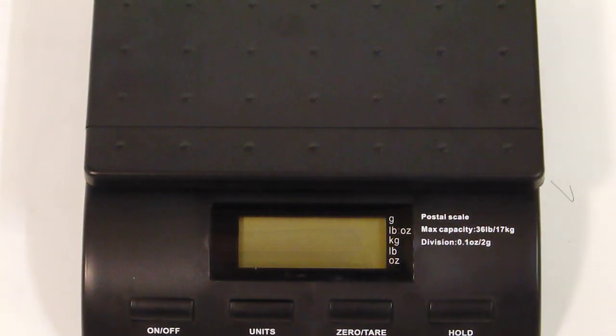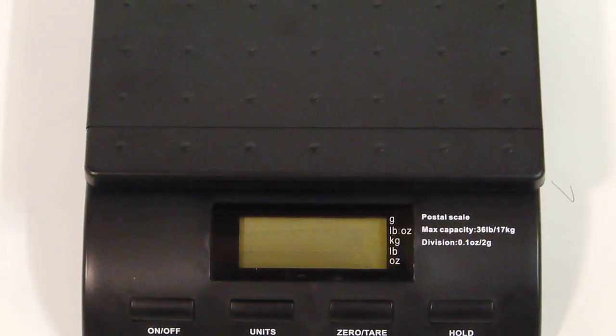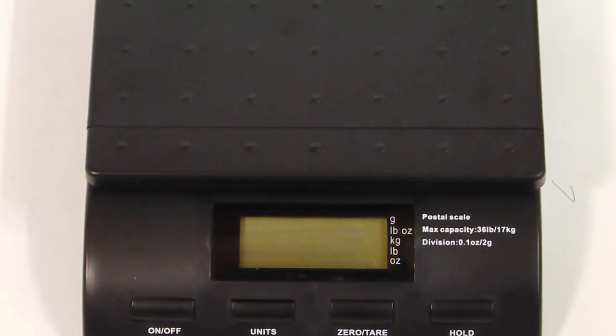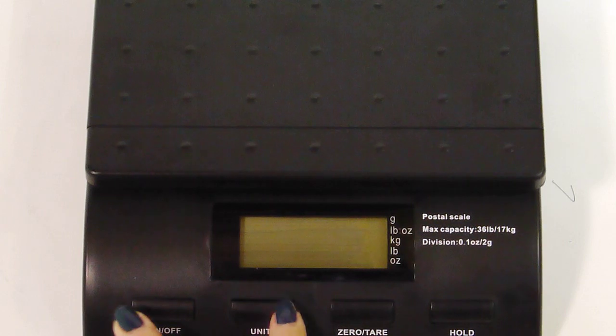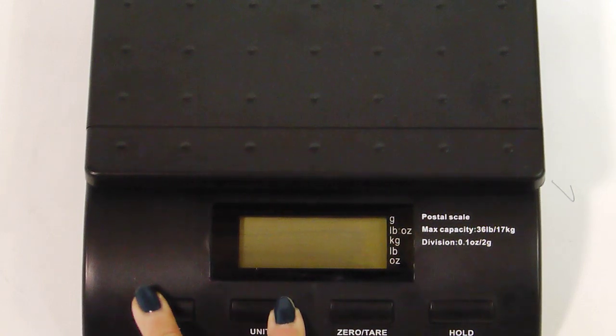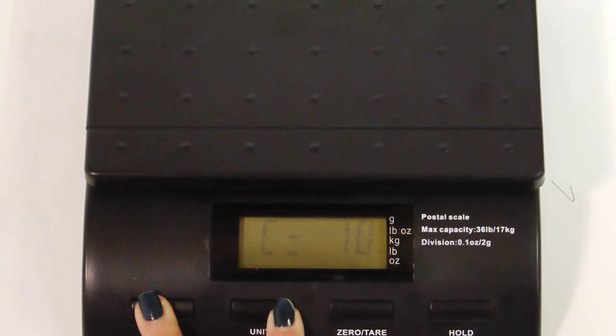This video shows you how to calibrate the SC postal scale. First, press and hold the unit key and press the on/off key.